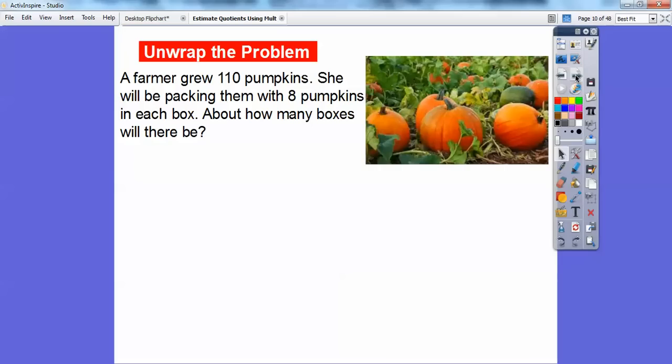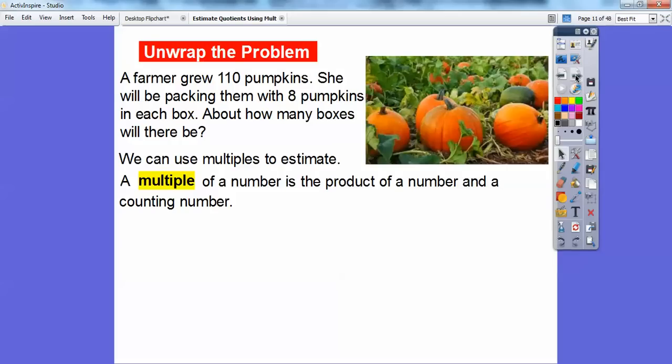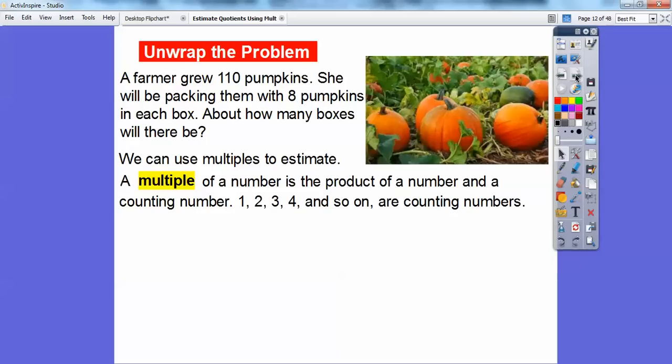Let's try a problem here. A farmer grew 110 pumpkins and she will be packing them with 8 pumpkins in each box. So how many boxes will there be? We're going to use multiples to estimate this. A multiple of a number is the product of a number and counting numbers — the numbers 1, 2, 3, 4, 5, 6, and so on. So we're going to do 8 times 1, 8 times 2, 8 times 3 — those are the multiples of 8.